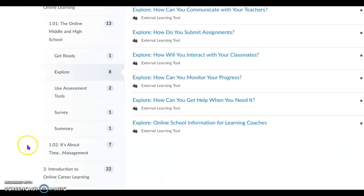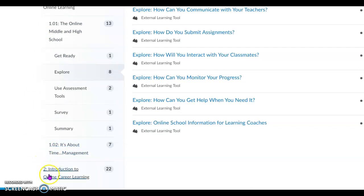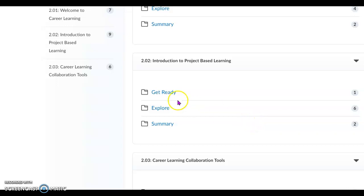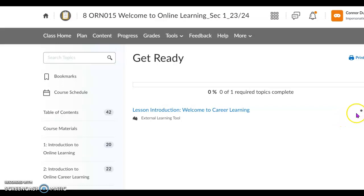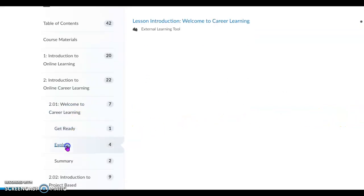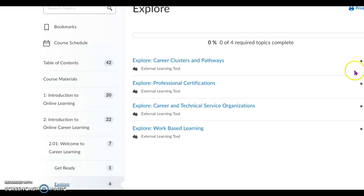Once you finish 1.01, you're going to go on to 1.02. Then you'll do Part Two, which is Introduction to Online Career Learning, and you'll go through all of those again. You need to see that in all of the modules you have a dot next to each of them to show that they are finished, in order to get credit for completing this orientation, which is a requirement at Missouri Digital Academy.